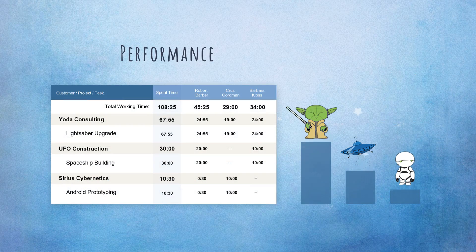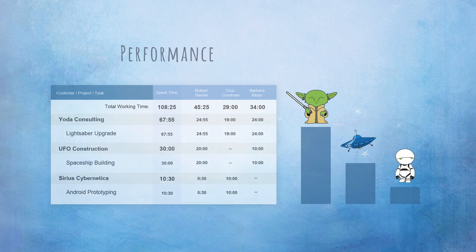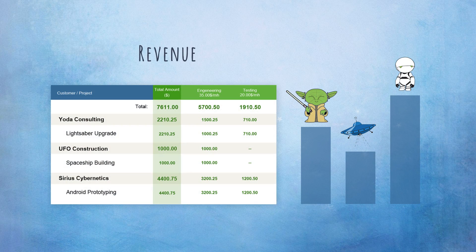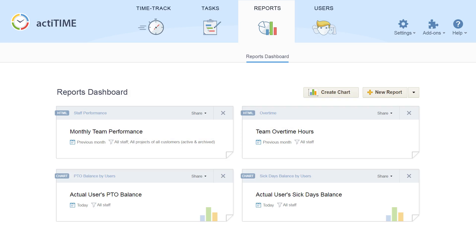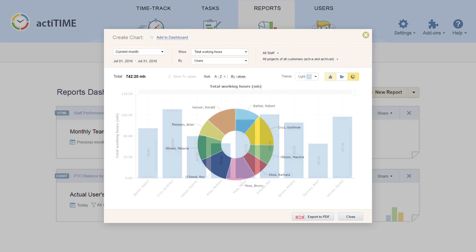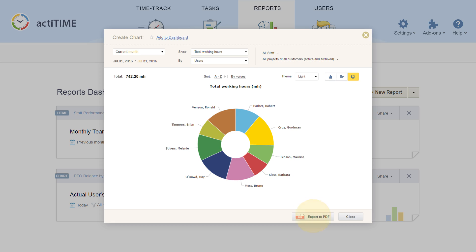Getting detailed information on staff performance, expenses, or revenue is just a matter of seconds with ActiTime. You can also visualize your data with the help of informative charts or export it for further analysis.